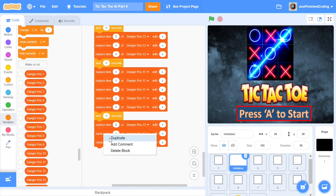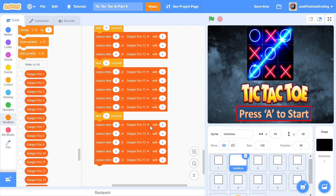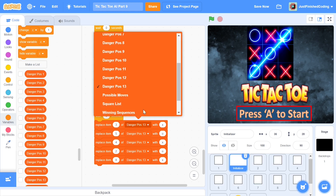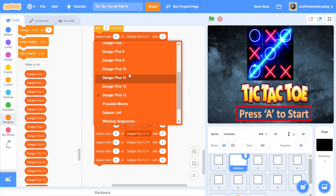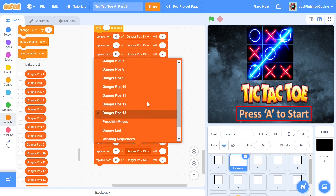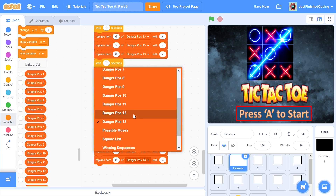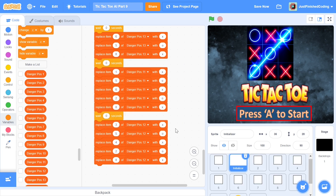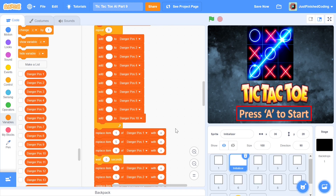For danger pause 12, the positions are: item 3 with X, item 4 with X, and item 8 with X; for O's, item 4 as O and item 2 as O. Then change the block label from danger pause 13 to danger pause 12. I probably should have done this before making all the changes so duplicating would have been easier, but it's done now.